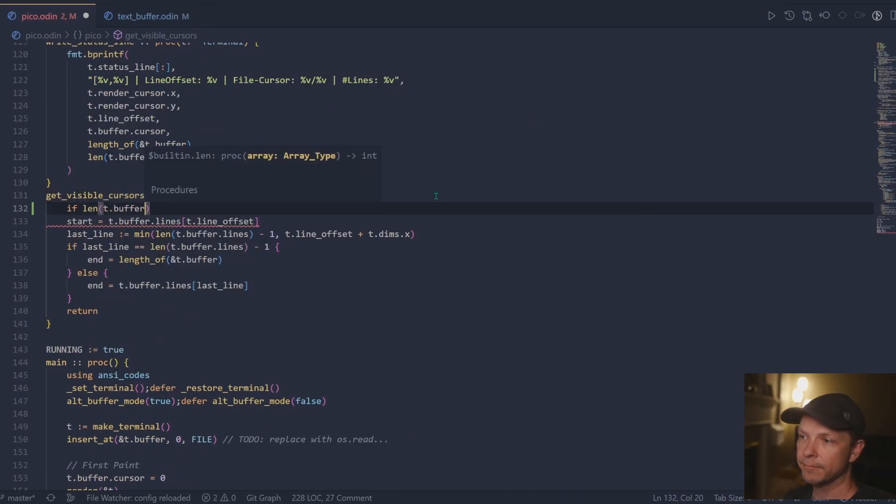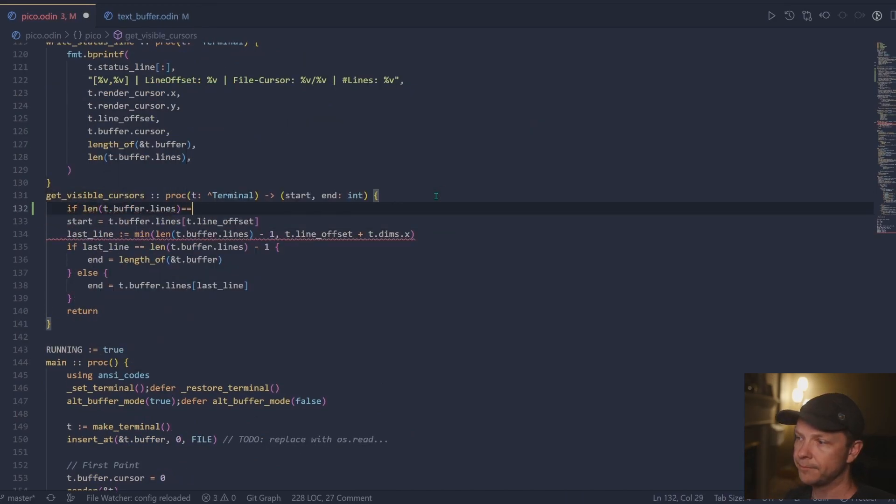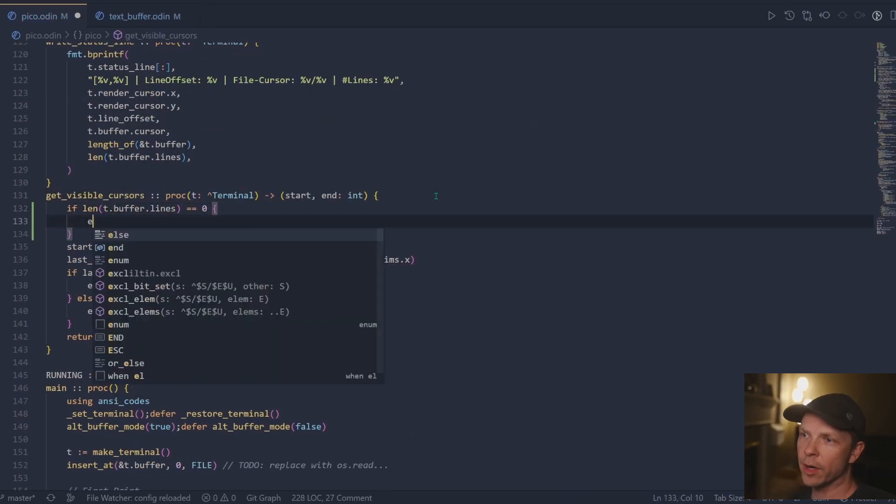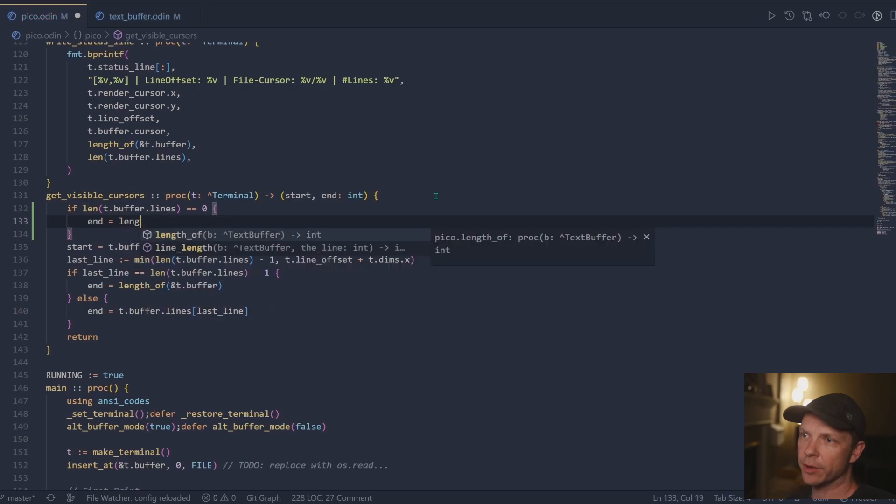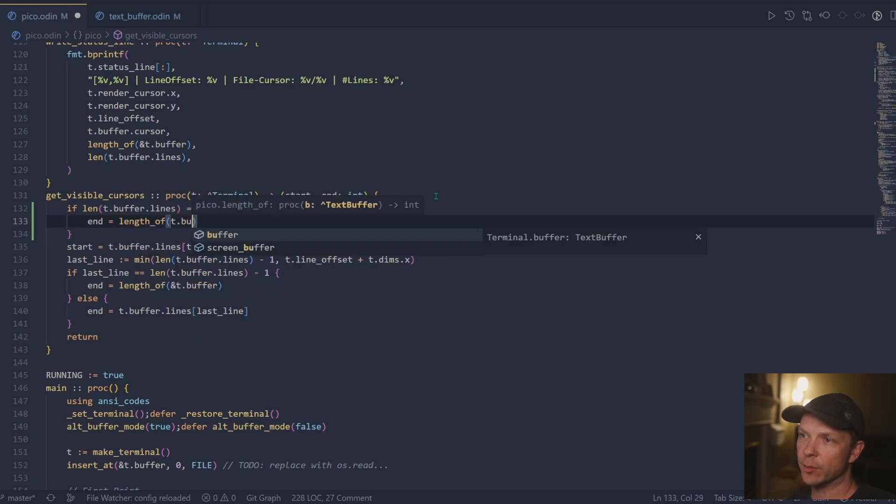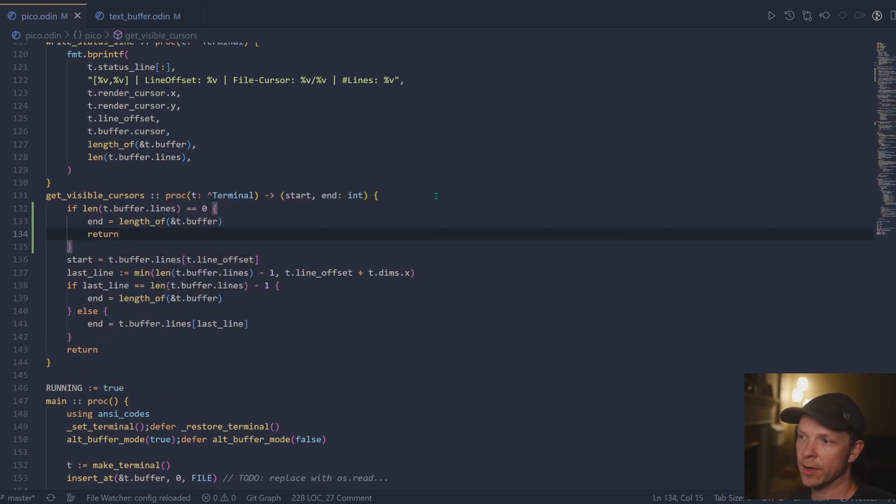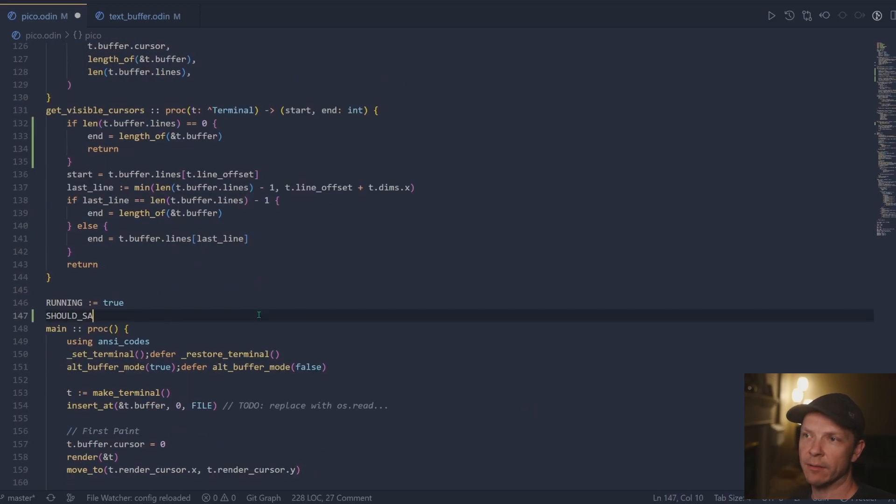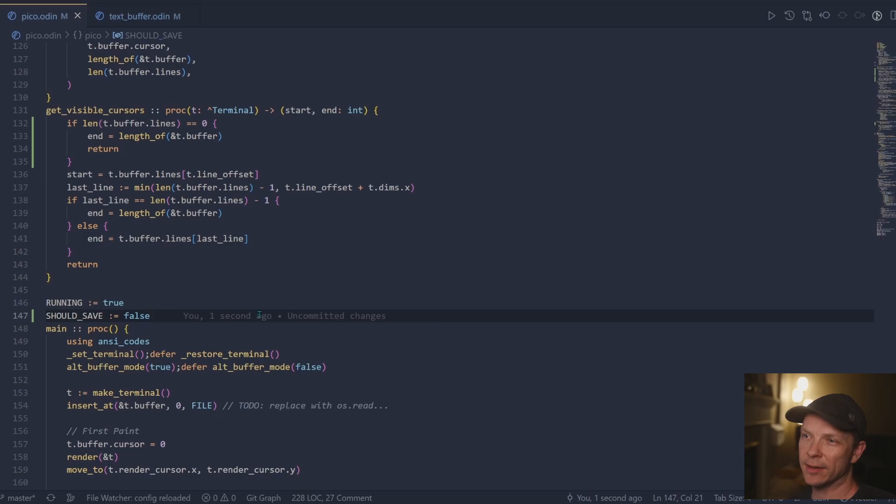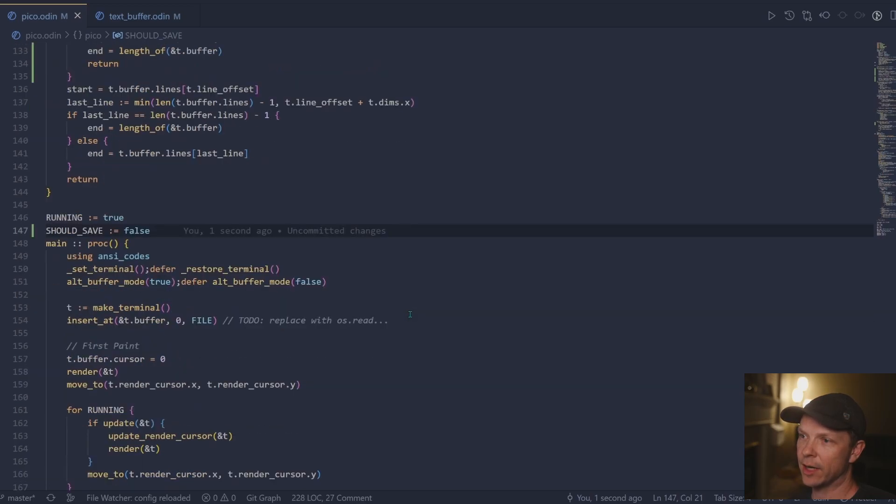Here's another small bug that I'd found where if you're looking for the visible cursors and you didn't have any lines, you weren't passing back the full length of the buffer. And I think there's a chance that that could happen.